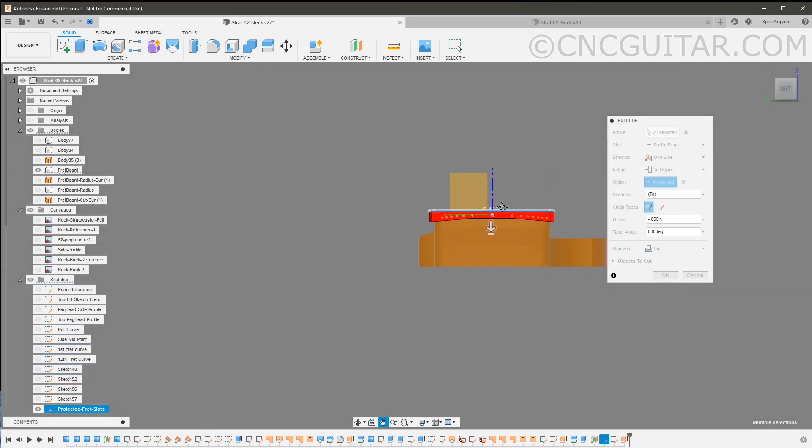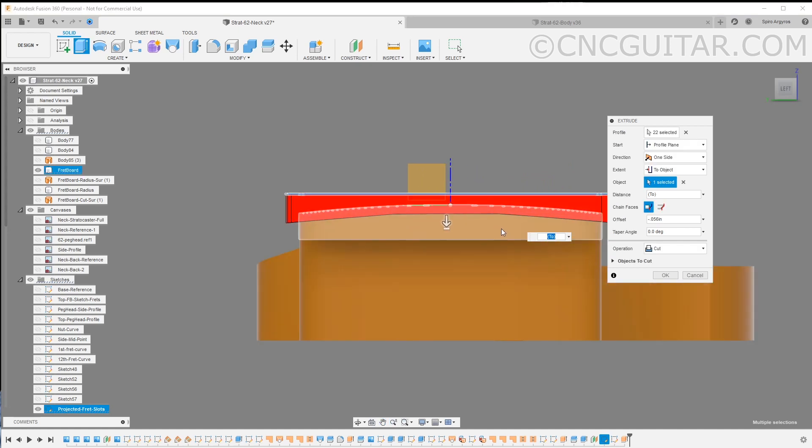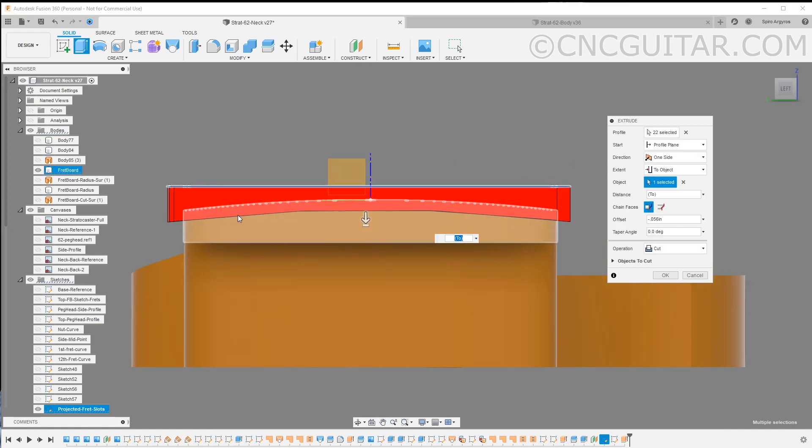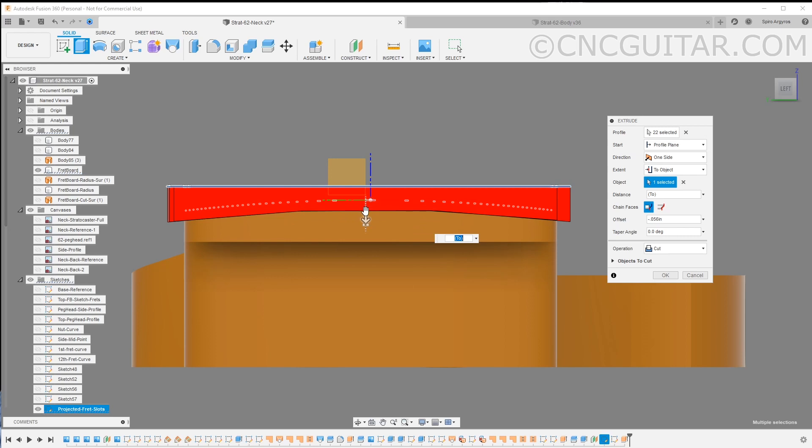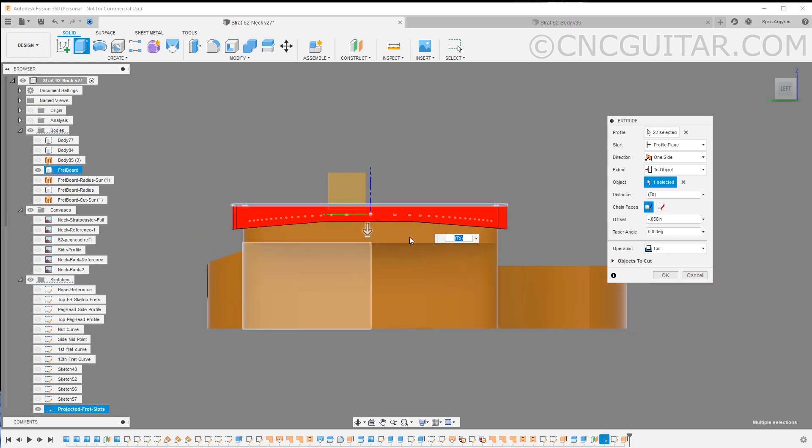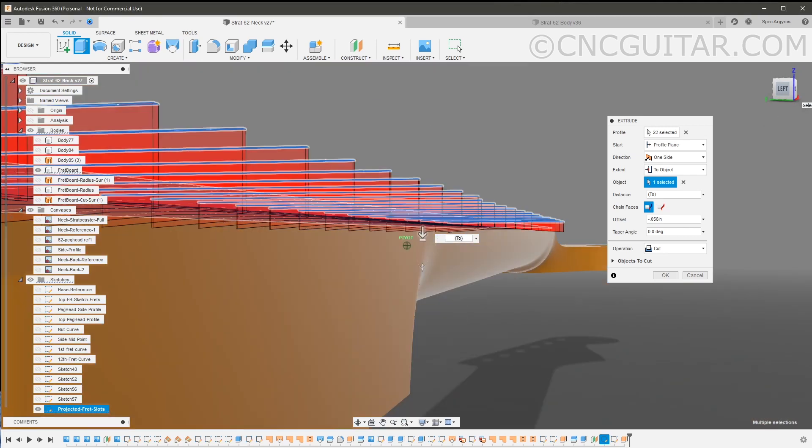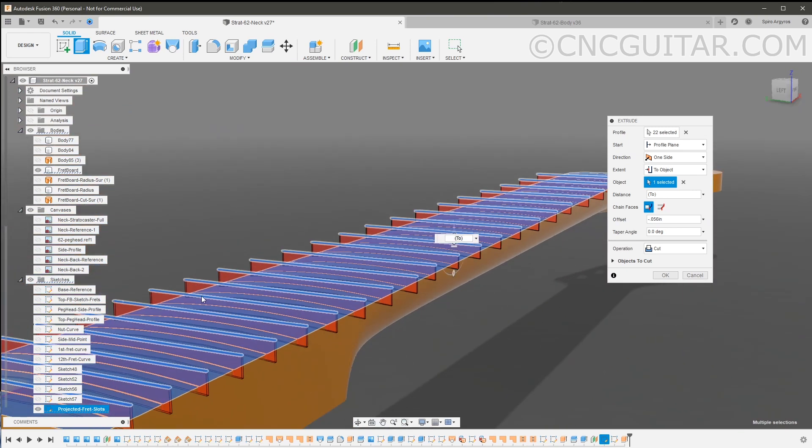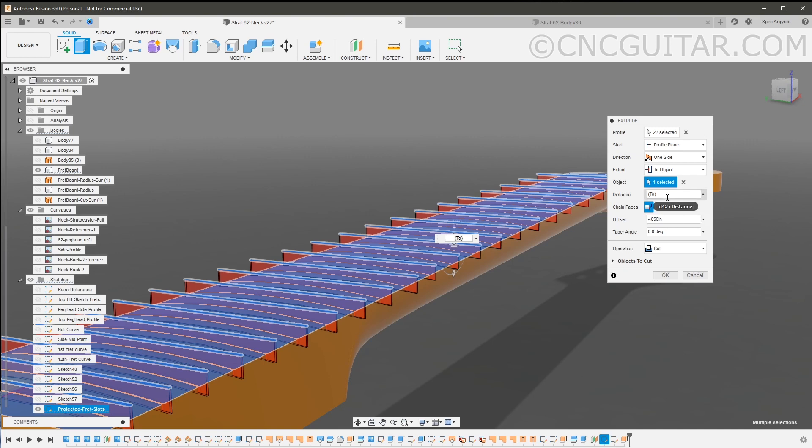If I reorient it in a way that we can see this, you can actually see that the cut is following the contour of the fretboard. So it's not only going to be 0.056 here, but it's also going to be 0.056 here. You can see from the geometry that it actually follows that contour. So no matter what radius you use on your fretboard, if you go to the extent, choose 'to object,' select the top surface of the fretboard, and then use an offset.